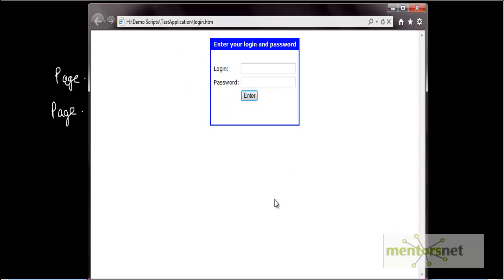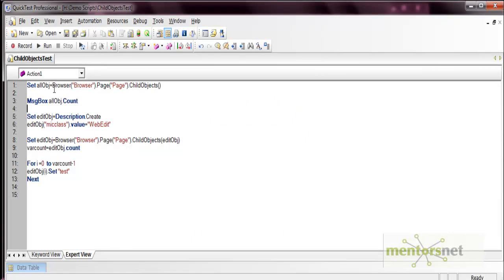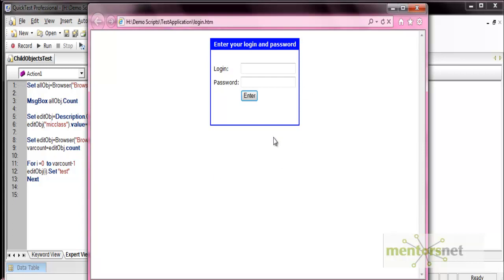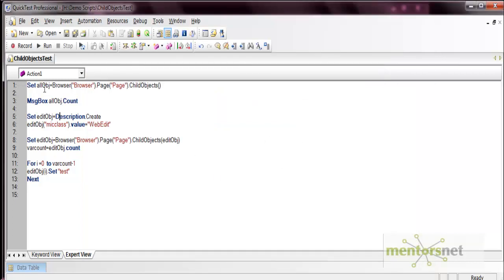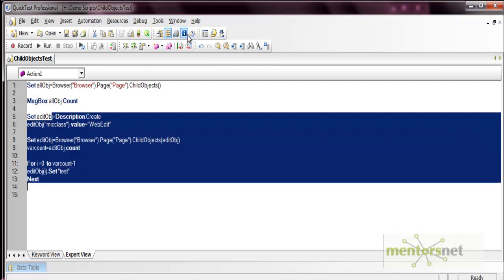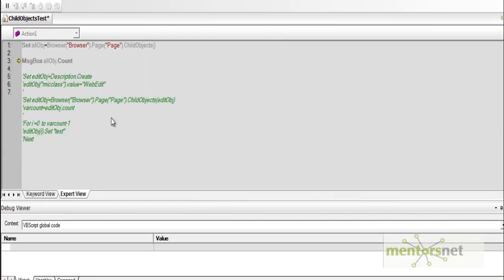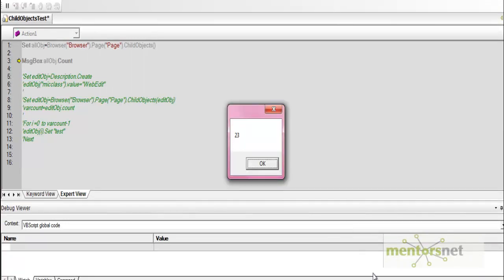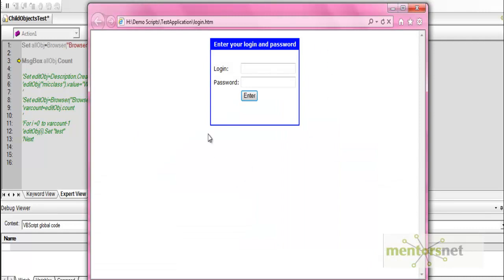Let's see this from QTP. We have a login.html application and we'll use child objects on this page. The first line is browser.page.child objects, which returns all the objects of this page, captured into 'all object', which is a collection. You can use this collection with methods like all object.count. When executed, it returns 23, because on this page there are 23 types of objects — edit, button, text, table, line — irrespective of their class.